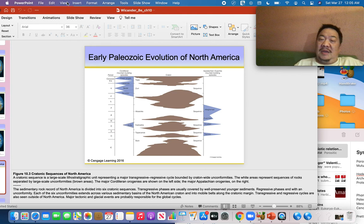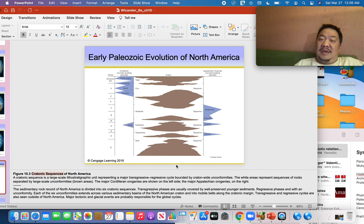Here is a very important diagram used in every historical geology class in the United States and Canada — it shows the cratonic sequences of North America. It might look confusing at first, but the goal of this slide is to help you understand what a cratonic sequence is.